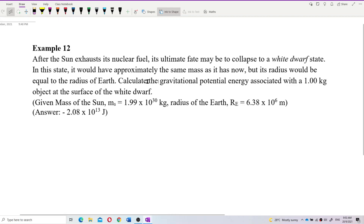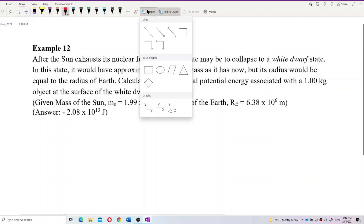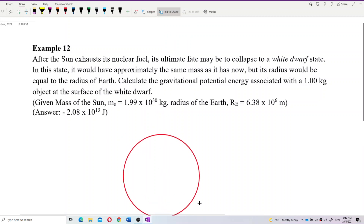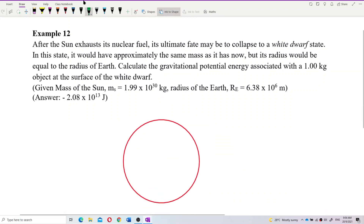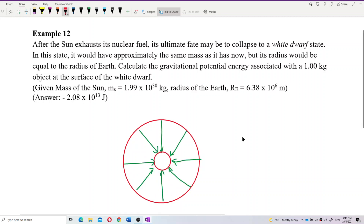So now let's imagine this sun — it shrinks its size to the size of Earth, yet it still has the same mass as now. Let's draw the sun. It shrinks itself. Last time, this is the mass of the sun, but after it shrinks, it still maintains the same mass of the sun. The mass never changes. However, the radius has changed.